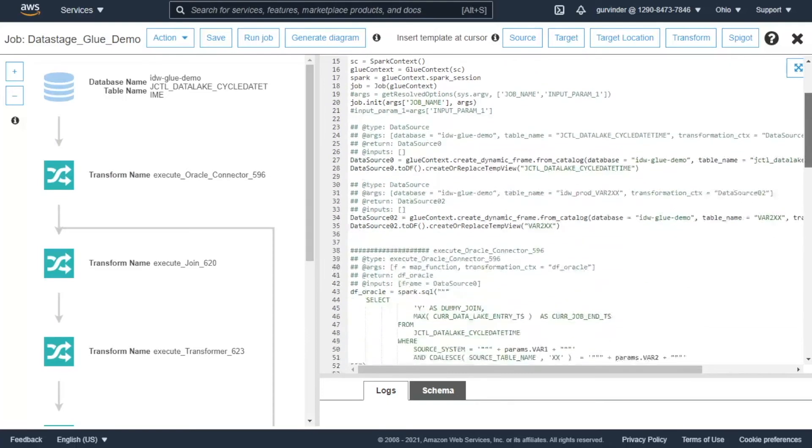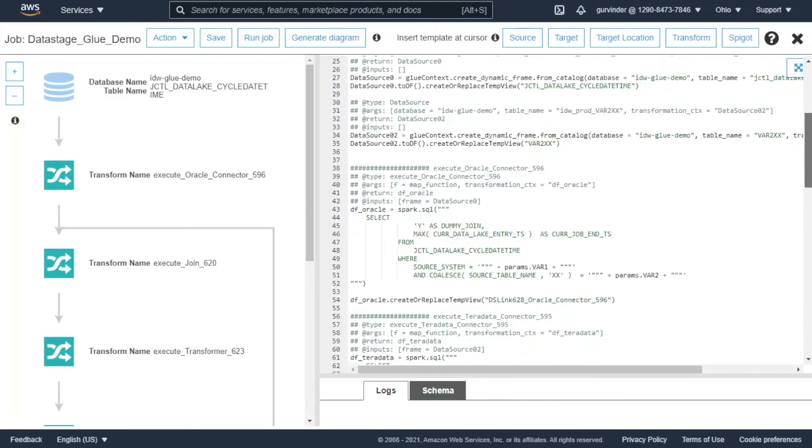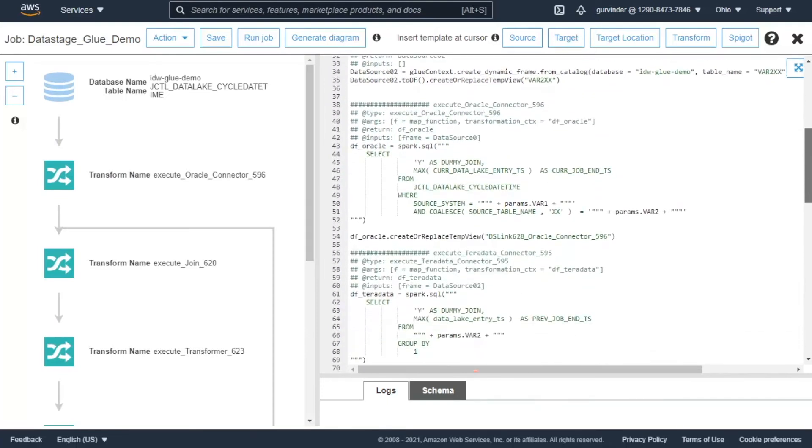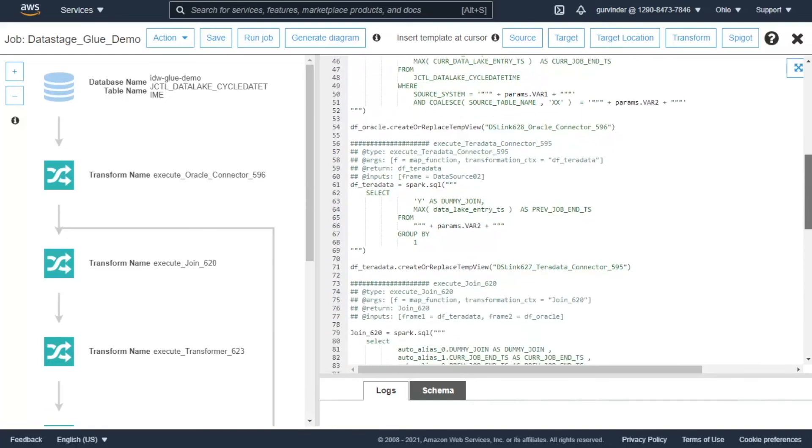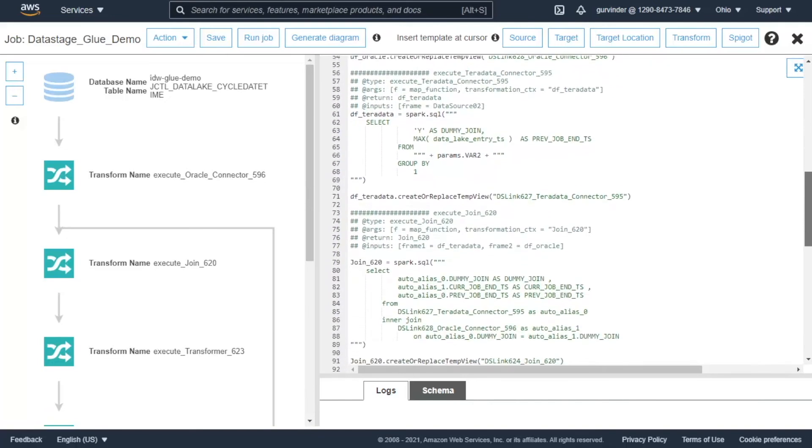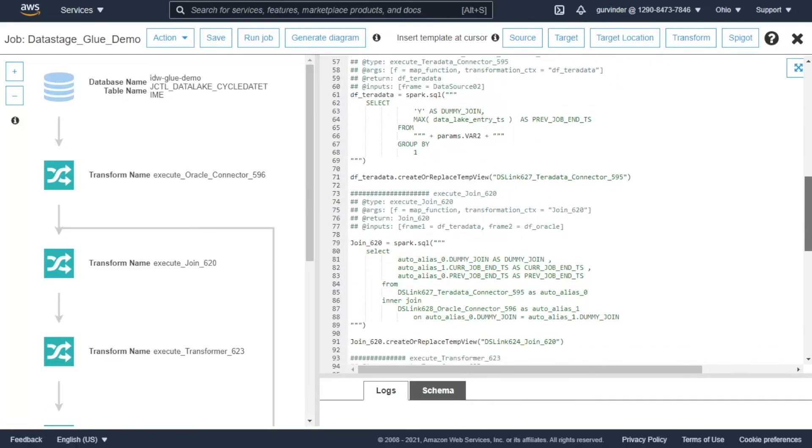Here is the converted code snippet. All data stage jobs and components have been converted successfully along with the business logic.